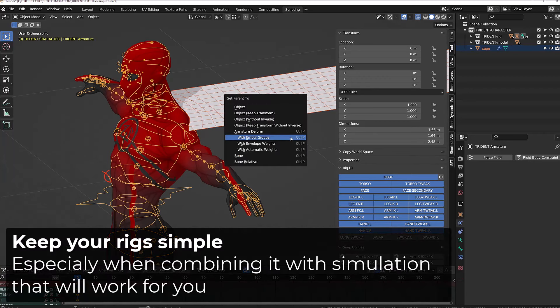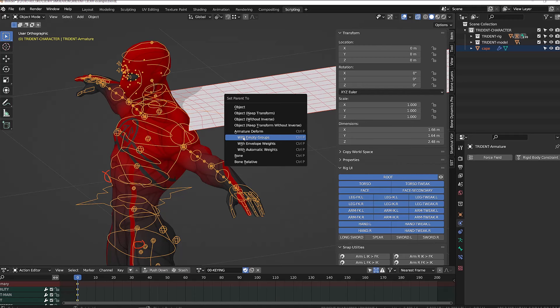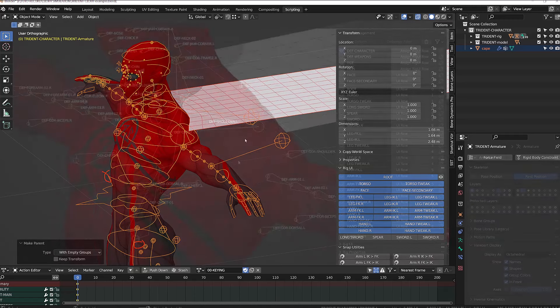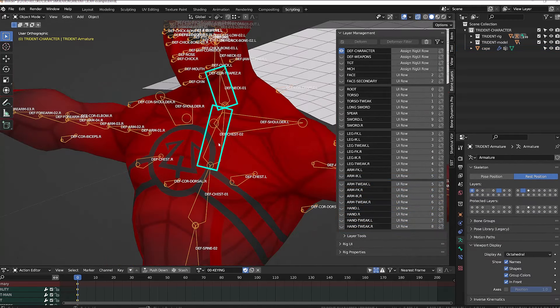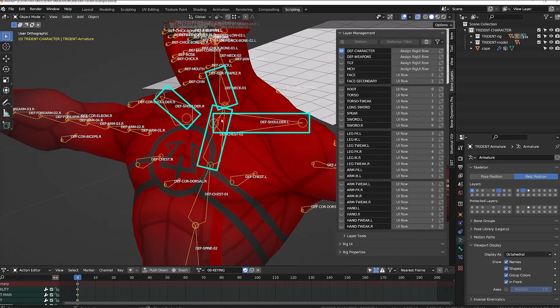I first select the cape object, then the armature and press Ctrl P and choose with empty groups. If I now display my character's deformation bones, you can see that I just need the influence from the neck, the chest number two, and both shoulders.